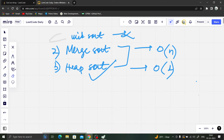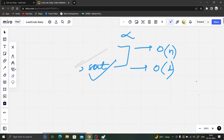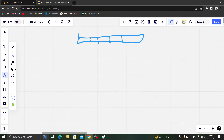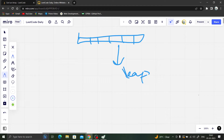So we will be using heap sort in this question. As the name suggests, we will be using the heap data structure. In heap sort, there are two things: first, you build the heap, and after that, you delete the root of the heap and keep building the heap until all the elements are sorted.